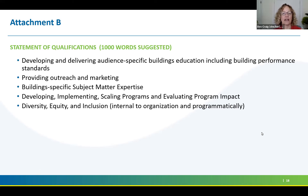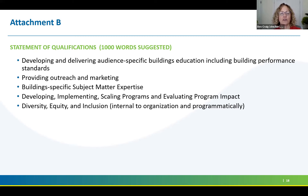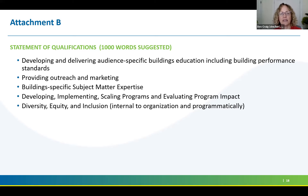The written narrative has two major categories. The first is the statement of qualifications, and in general we're looking for around 1,000 words for this section. The scoring criteria correspond closely with what we're asking you to write. The experience that an organization already has with the Massachusetts building professionals community is really important, as is having competency already in these areas. We're also really interested in examples of if your organization has been able to take something small and scale it up.